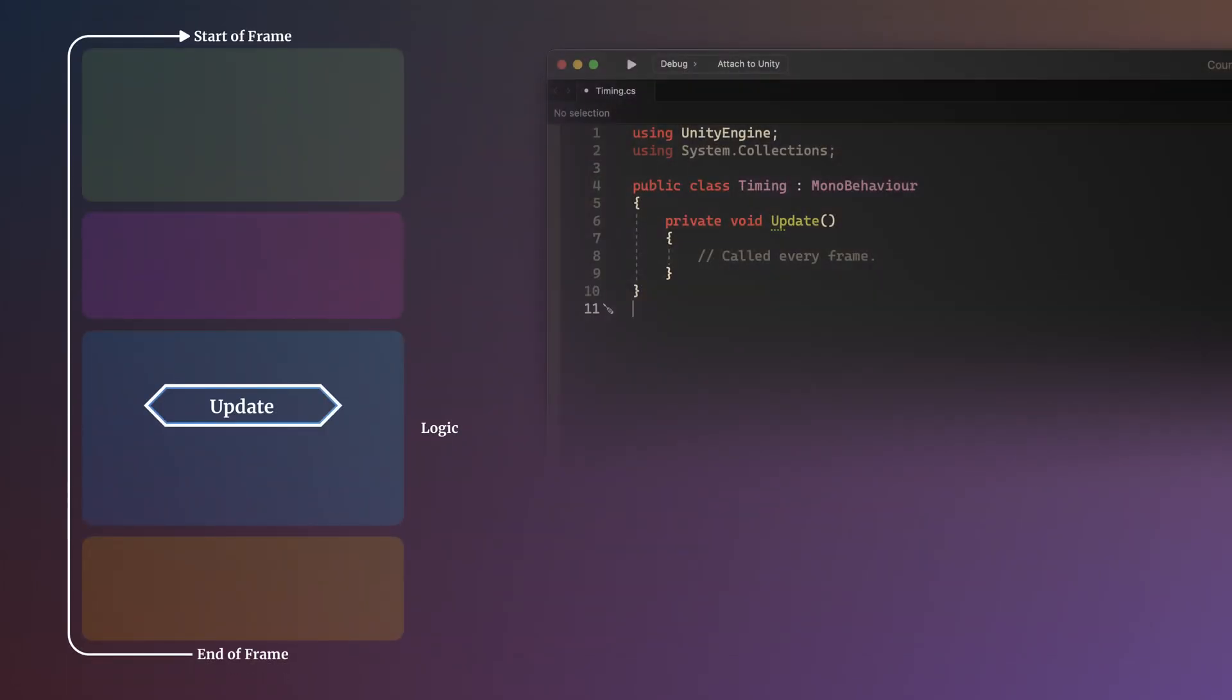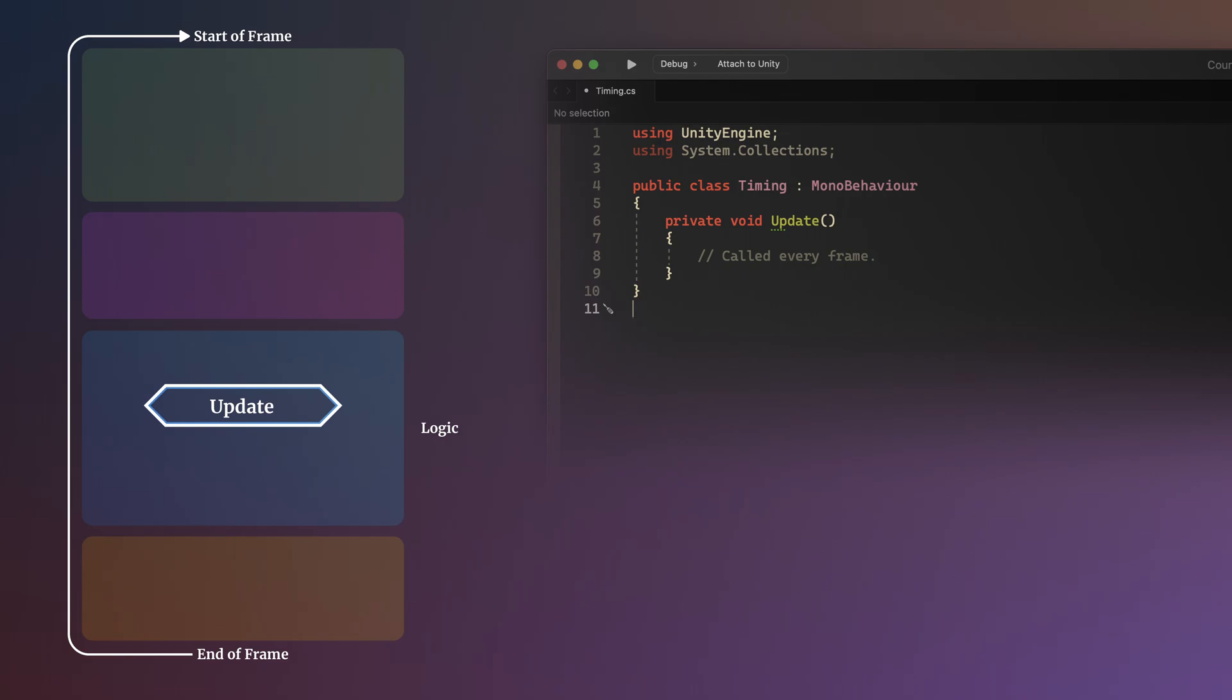For example, you probably already know that Update is called every frame, while Late Update is always called after Update.